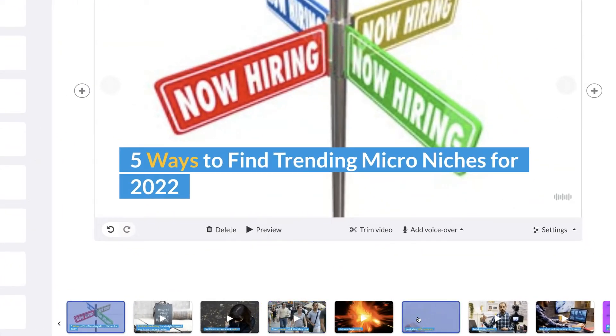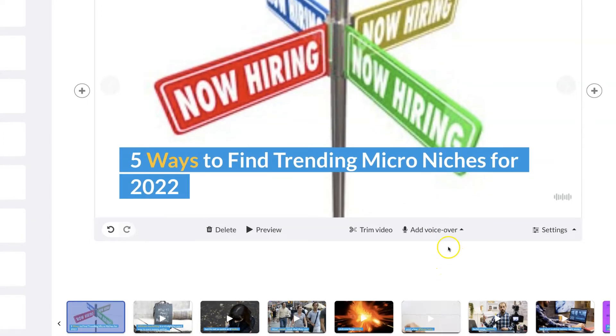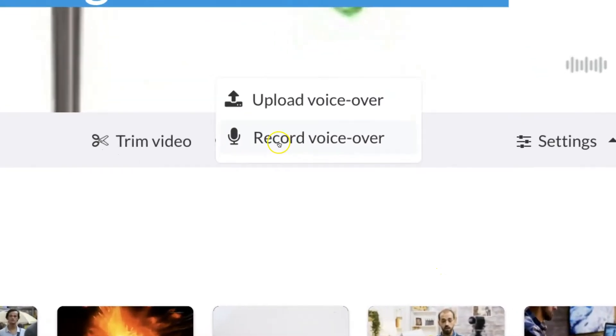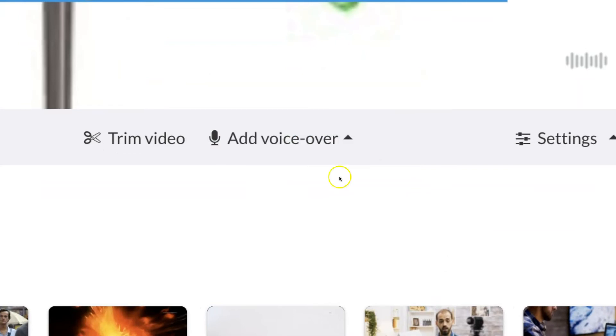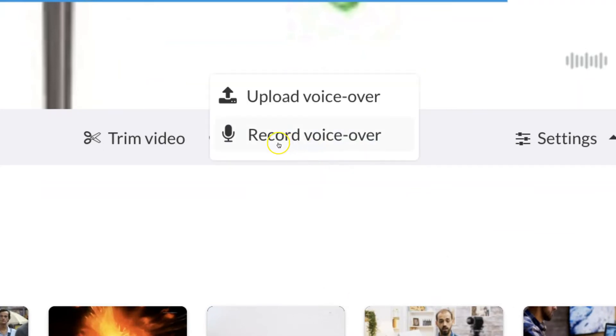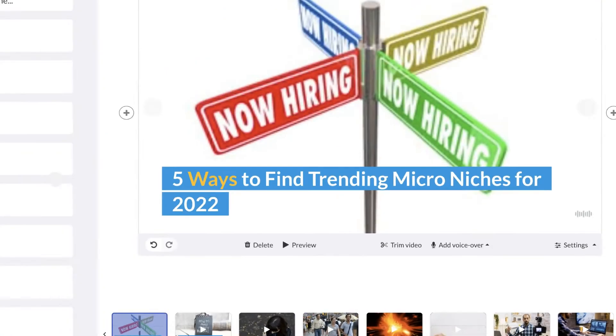But in this video, I'm showing you exactly how to do the voiceover option. So historically, the only option you had was to upload your voiceover per scene or record your voiceover. But once again, it does it per scene.